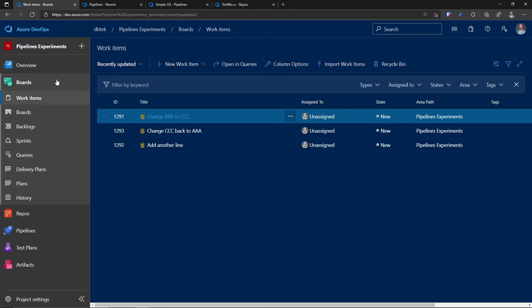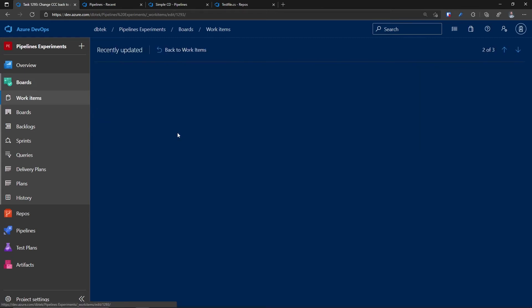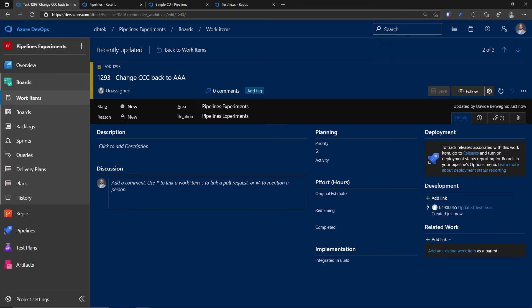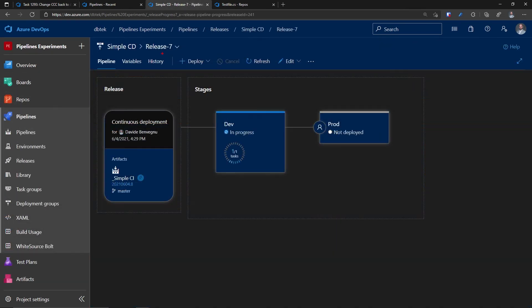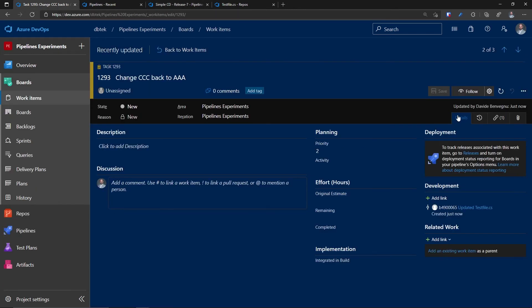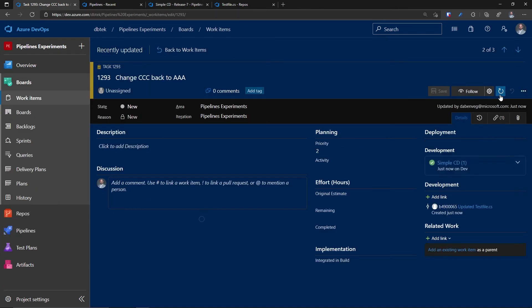But I want to show you again in work items, let's pick the 1293. Again, we have nothing here and we only have the commit link in the links. Let's see if our CD is progressing. And we can see that now we have the release seven, which is deploying in dev. And now it's finished. Go back to our work item. Let's refresh it.